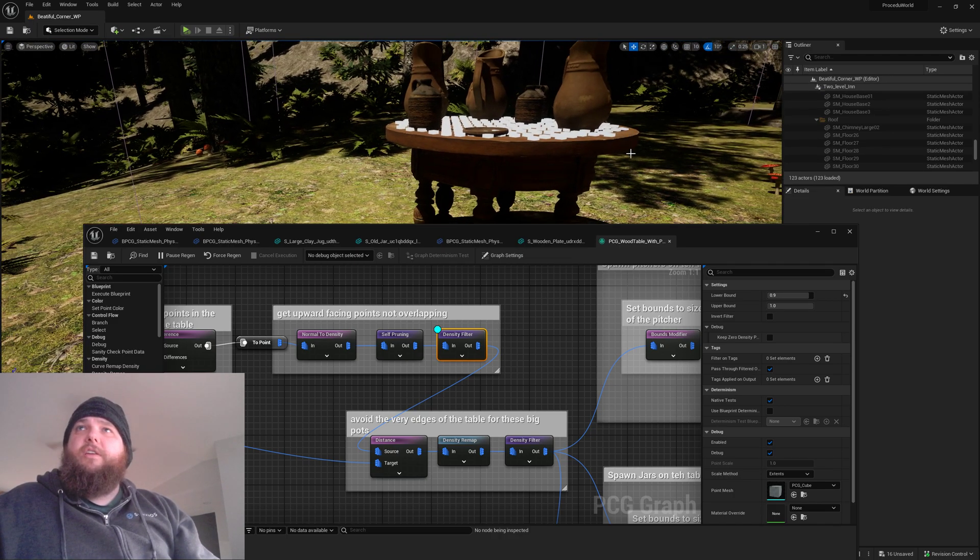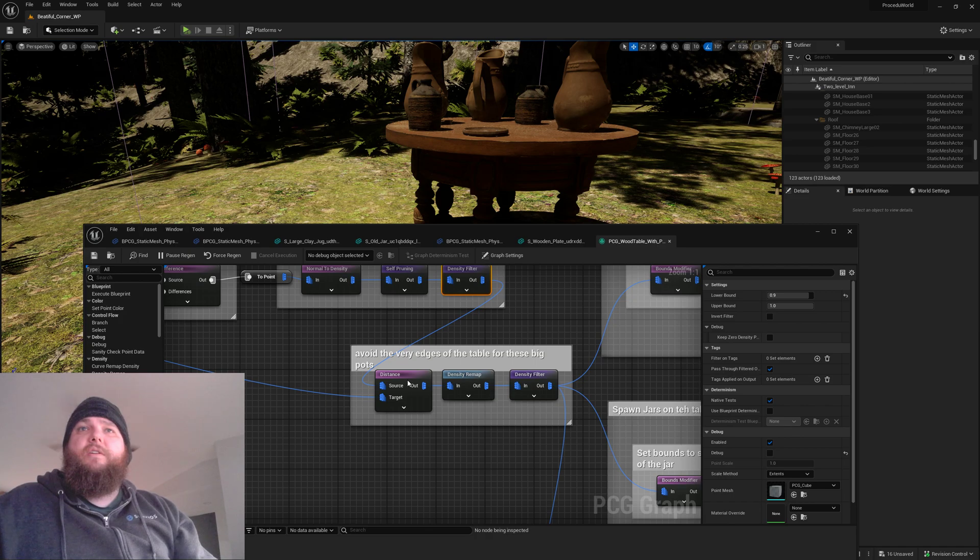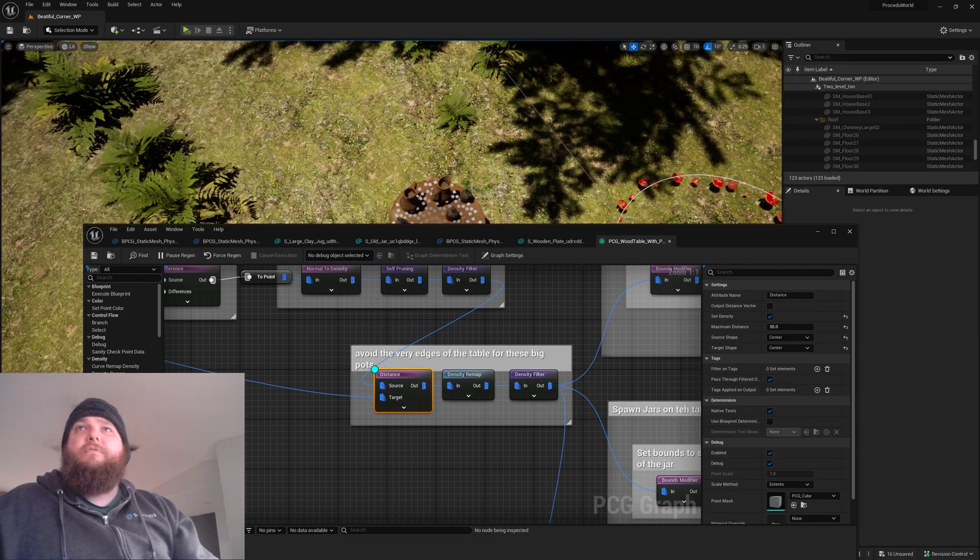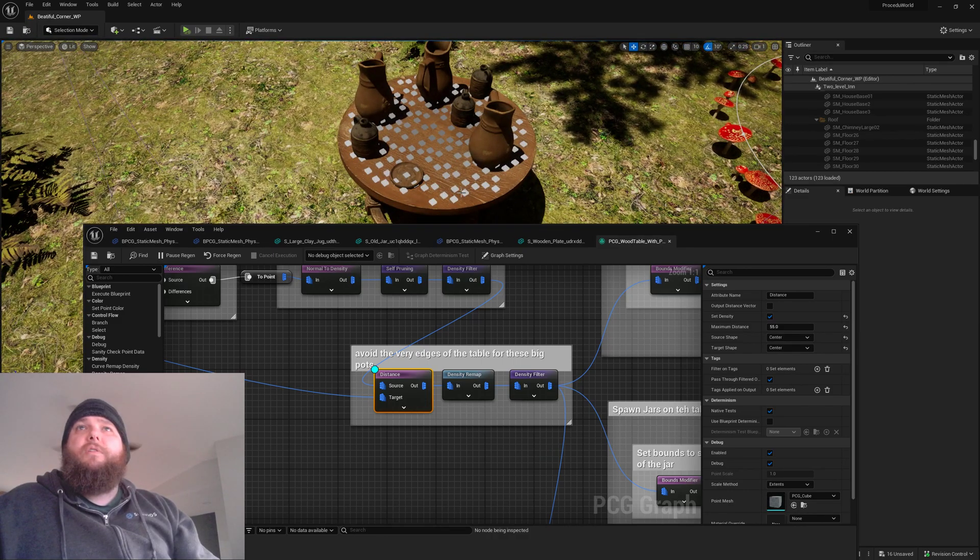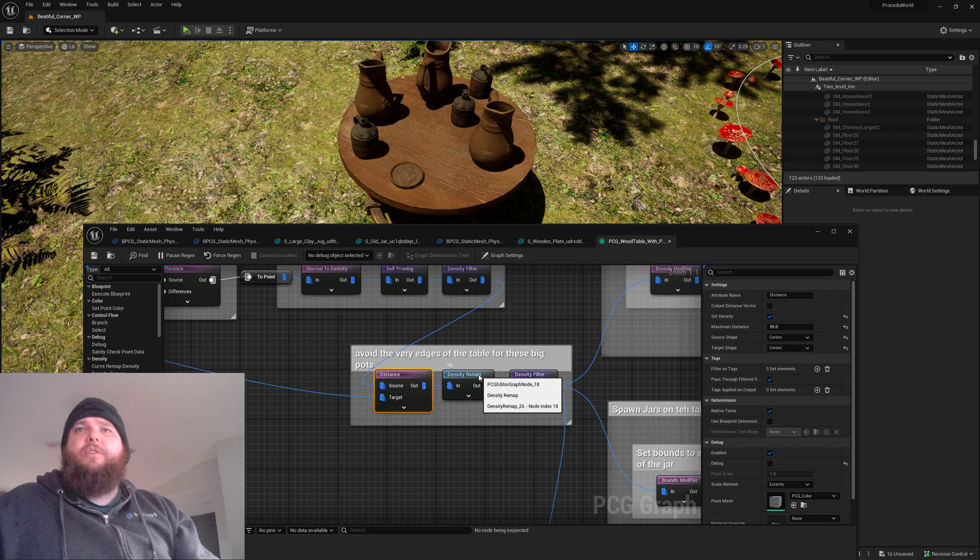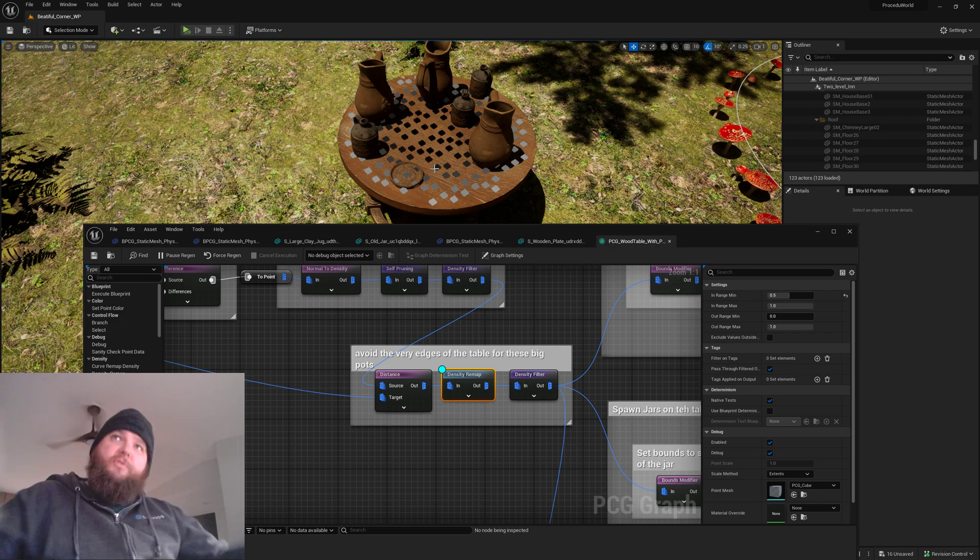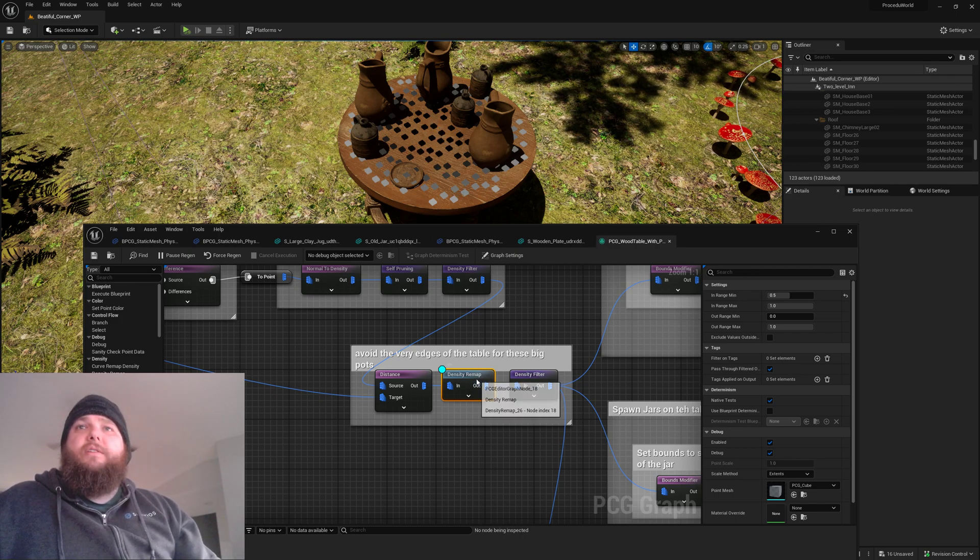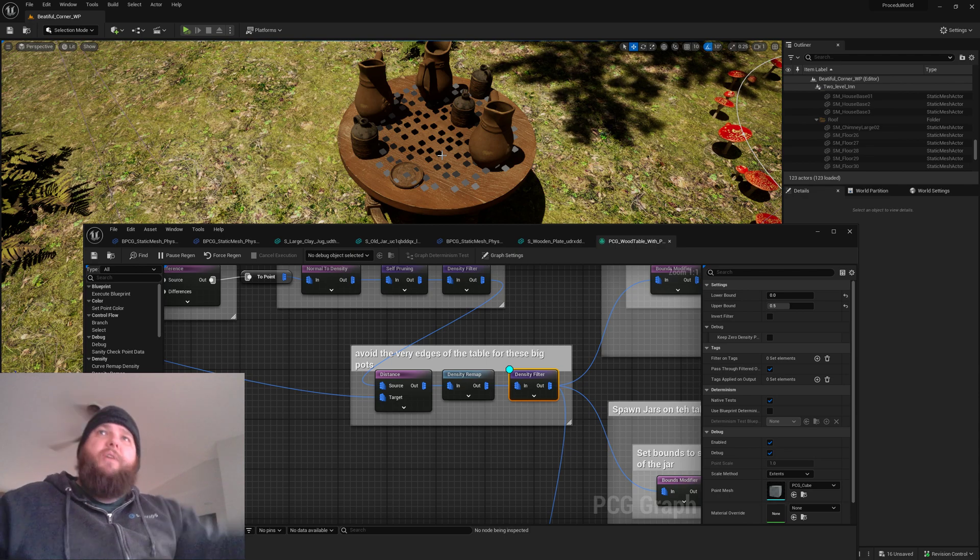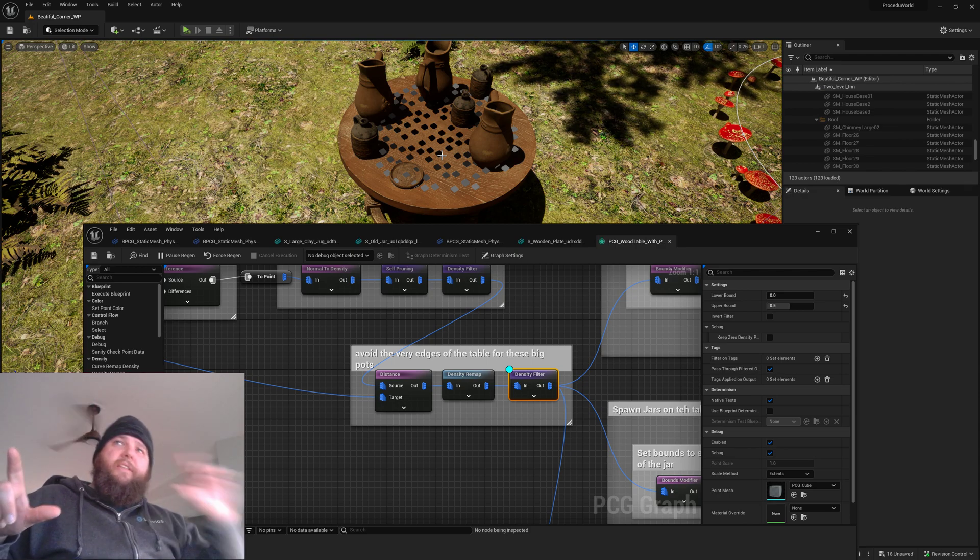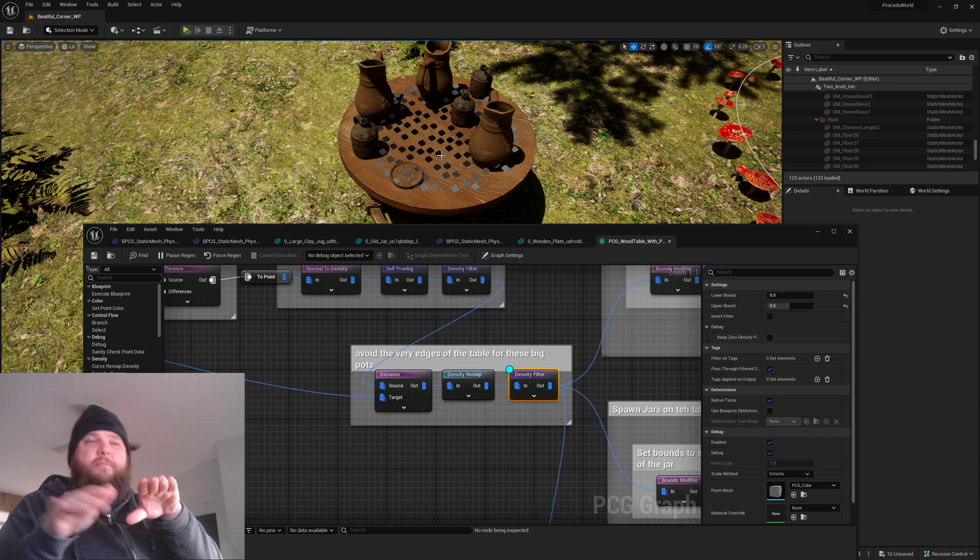After that, I actually go ahead and grab the distance from the center of the table to the points. I go ahead and do a remap on that because it's a really narrow range and I want a nice smooth gradient on that. After I do that, I then remove the points from the edges of the table. That way we won't spawn big jars or plates that are kind of already halfway off the table.